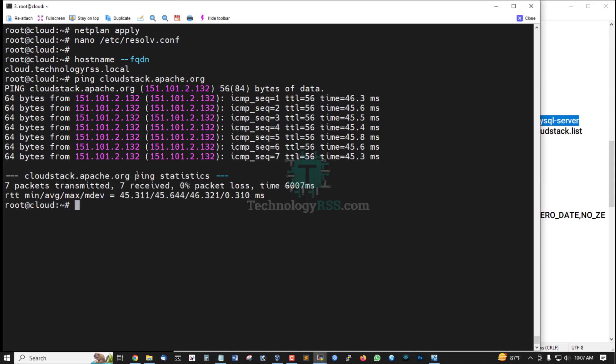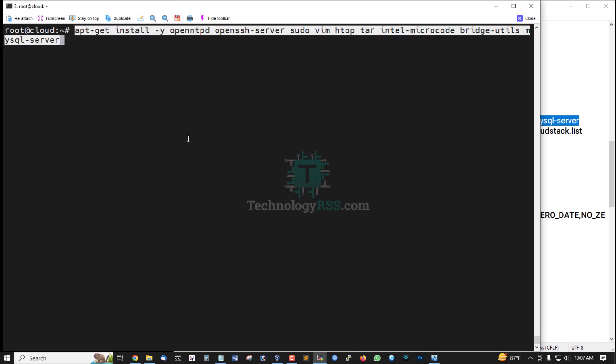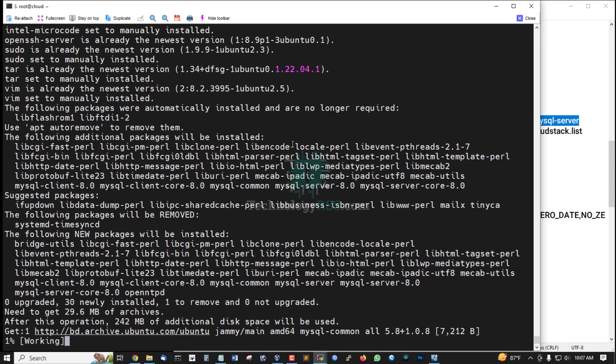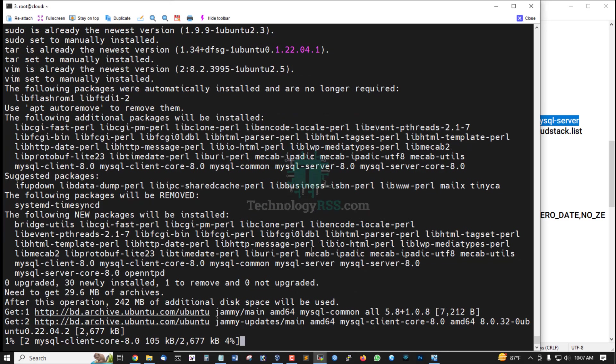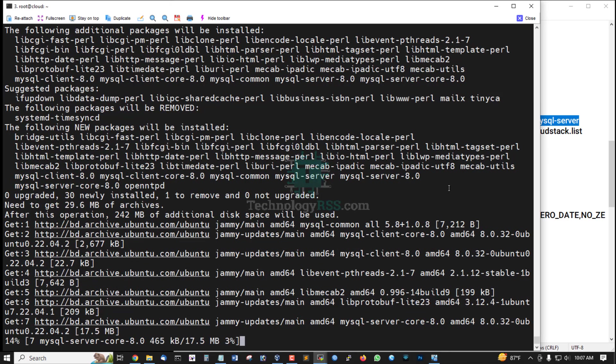Now install dependency packages. This is the main package, MySQL server database package. It will take up to two or three minutes for installation process.